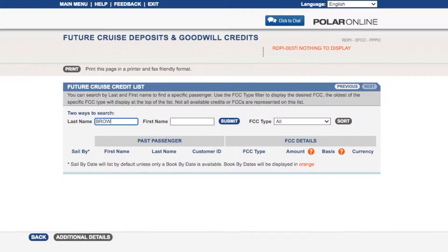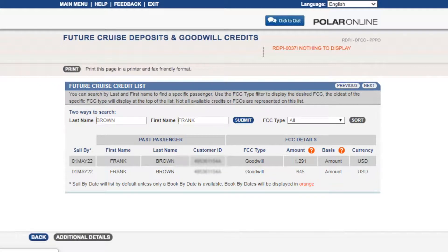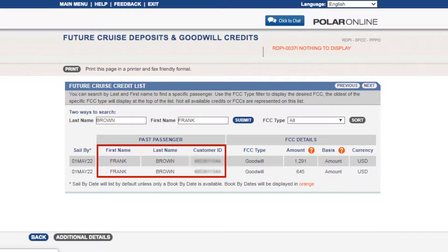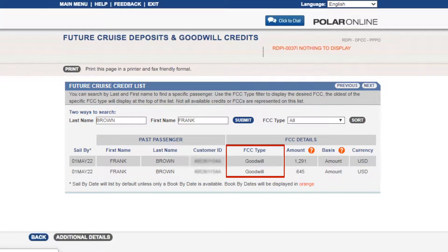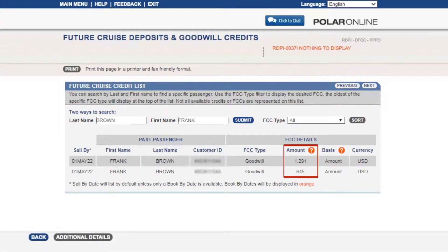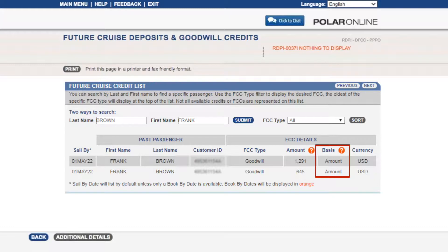Once you have searched for the desired passenger, you will be able to view the sale by date, name and customer ID, the future cruise credit type, amount, basis of the amount — whether it is a dollar amount, percentage, or daily amount — and the type of currency in which the credit is available.